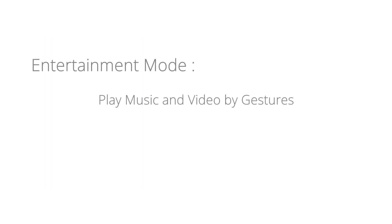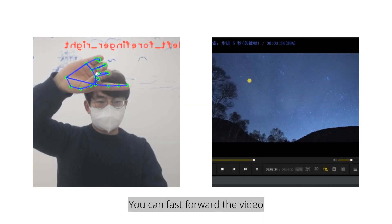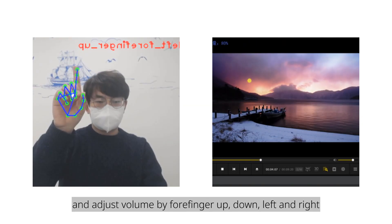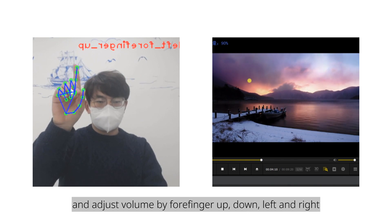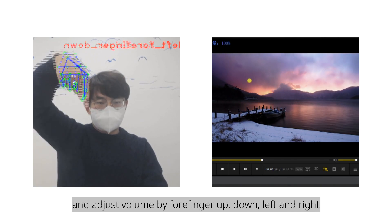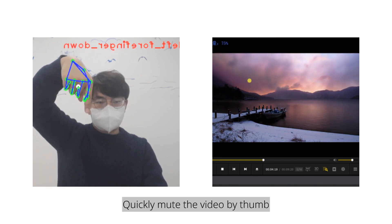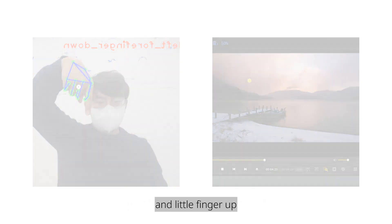Entertainment mode, play music and video by gestures. You can fast forward the video and adjust volume by forefinger up, down, left and right. Quickly mute the video by thumb and little finger up.